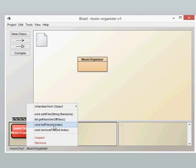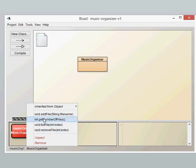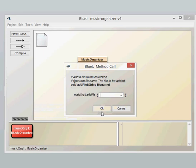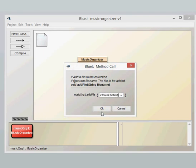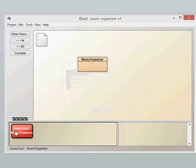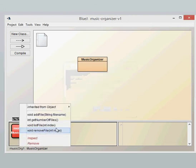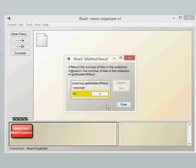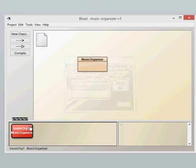We then use the list file and the remove file. In order to demonstrate these bottom two methods I'm going to add another file name. Okay and we can now get our number of files again which gives us two.